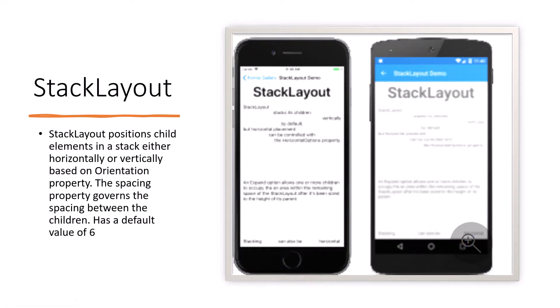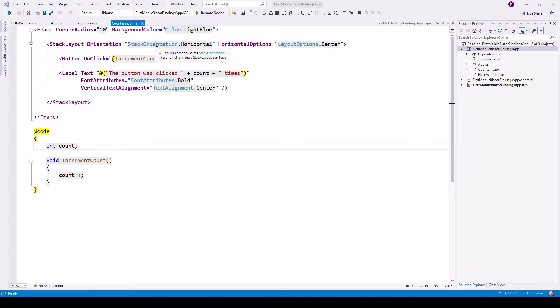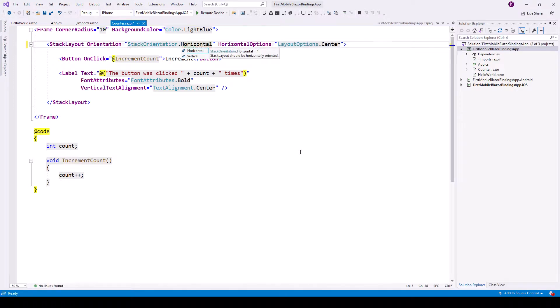Now let's go back to the project. So this is the stack layout tag with the orientation attribute orientation StackOrientation.Horizontal. And let's see what are the other options - horizontal or vertical.